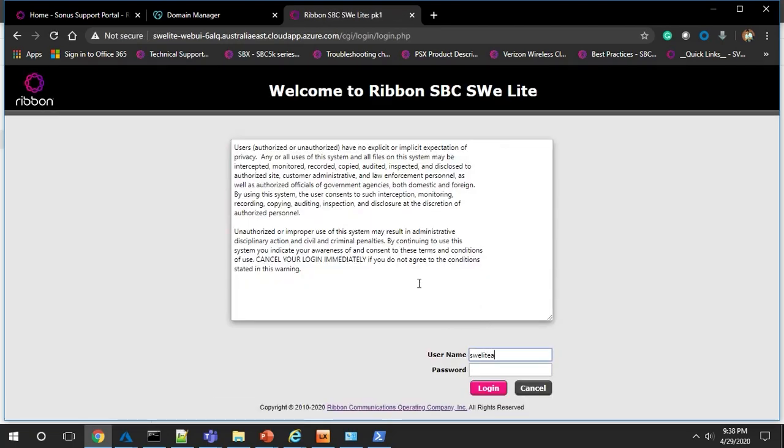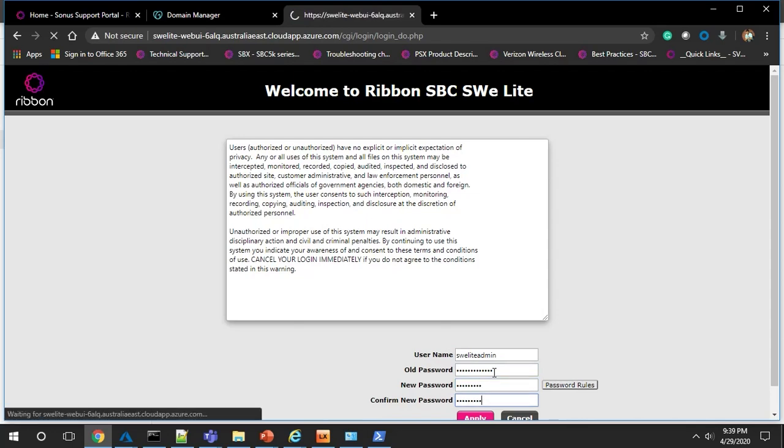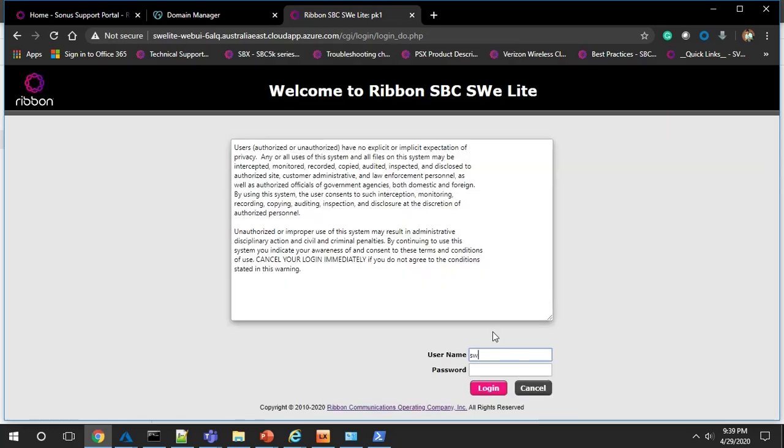Log in with the username and password that you chose during the VM setup. You'll be required to change your password the first time you log in, so create a new password and then log back in.